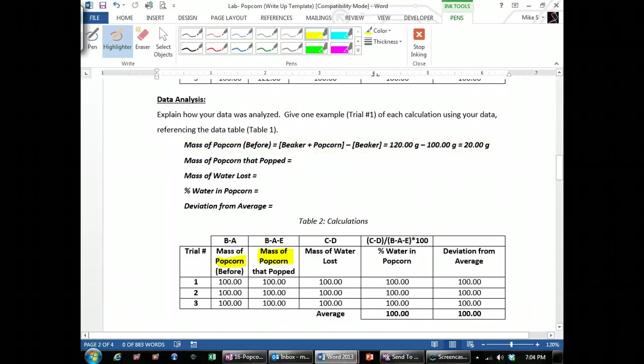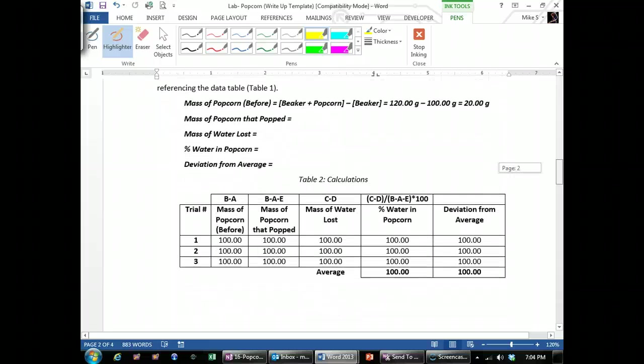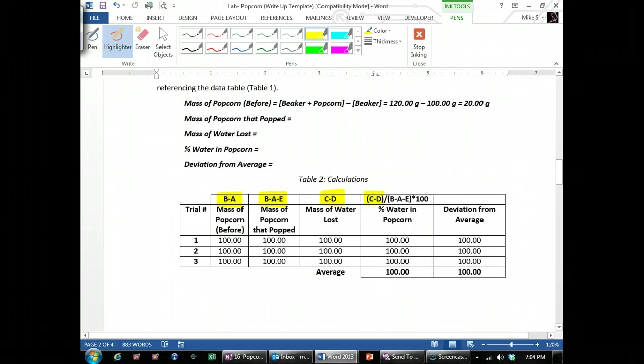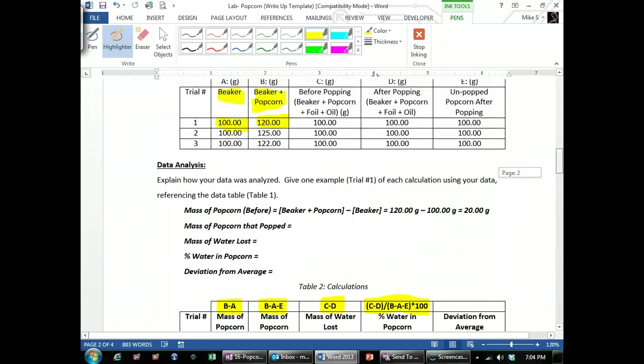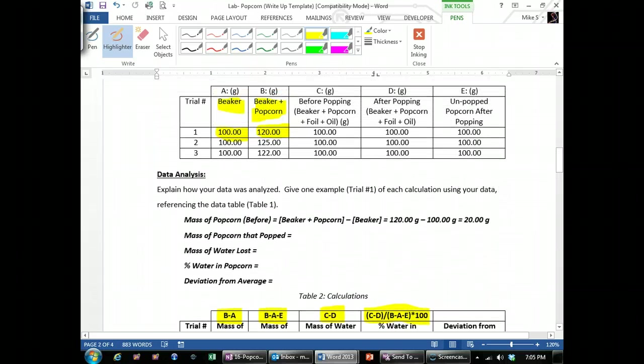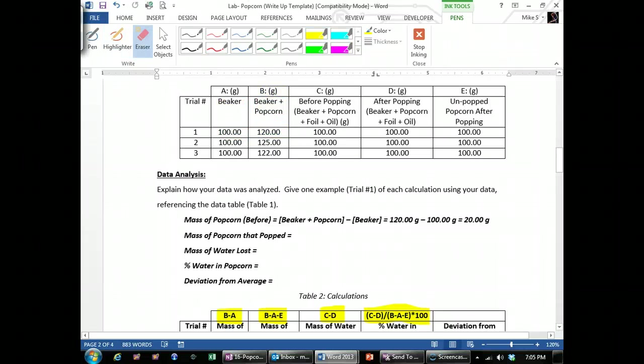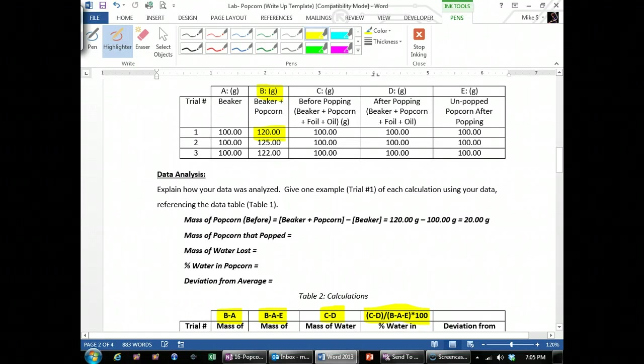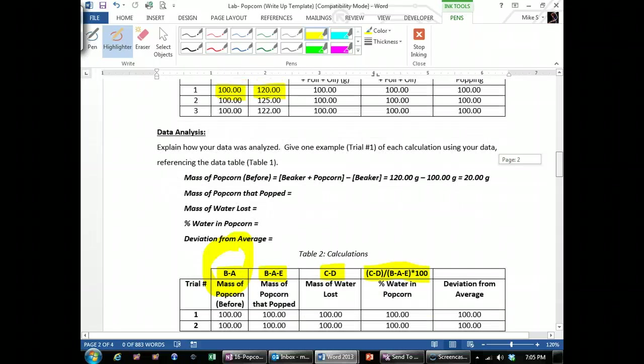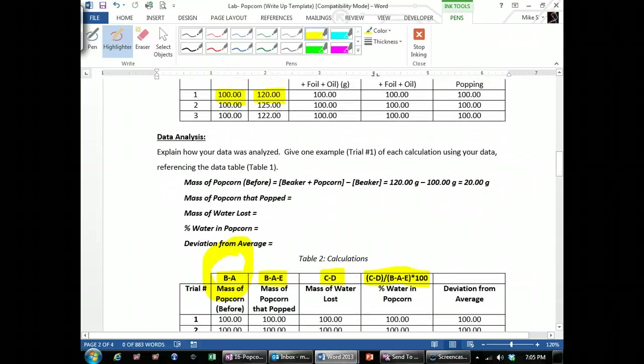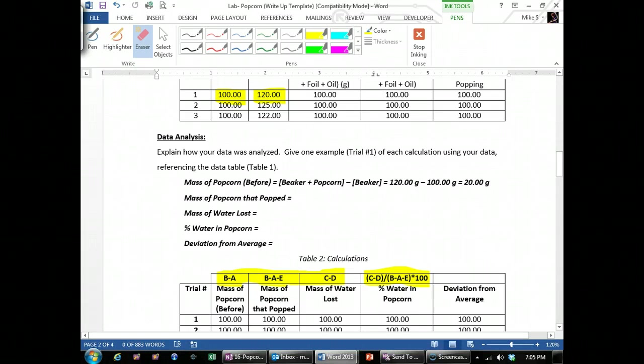When you do this, write down and do the calculations. There's up above each one of the columns, there's some letters up there. Those kind of guide you on how to do the calculations. If you go up to the top, they also have letters. So B minus A would be taking your data in column B, 120, and subtracting your data in column A. And that will get you your mass of the popcorn before. So each one of the top, right up on top here, shows you how to do the calculations.